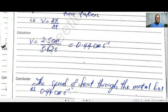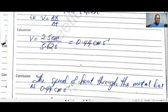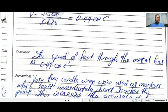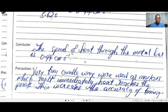Inserting our values — for example, 2.5 centimeters divided by 5.62 seconds — your performance at the practical depends on how you present and report your work, so always take note of units. In this case the speed comes out as 0.44 centimeters per second. The conclusion is that the speed of heat flow through the metal bar is 0.44 cm/s. The precaution is that very tiny pieces of candle wax were used as markers, which melt immediately when heat reaches each point, increasing the accuracy of the experiment.